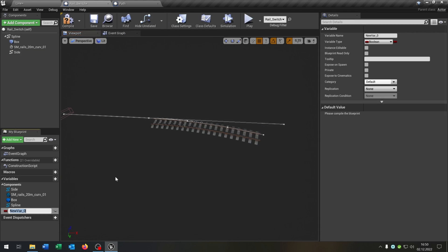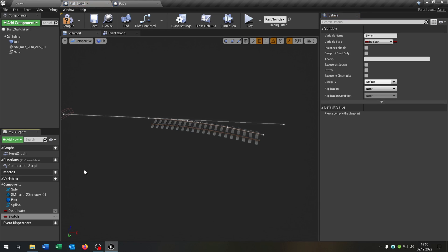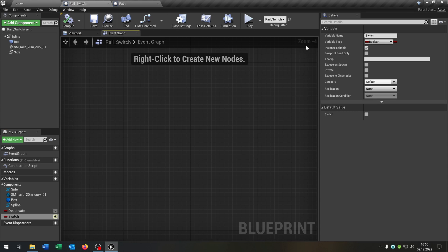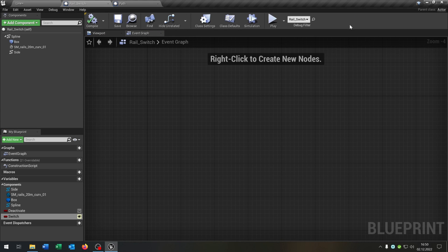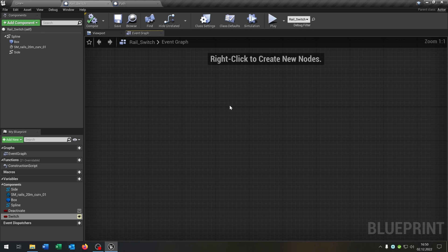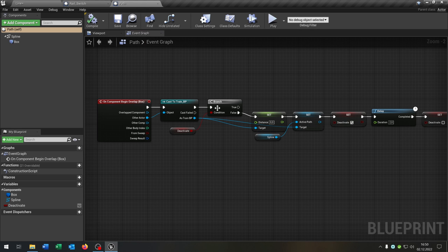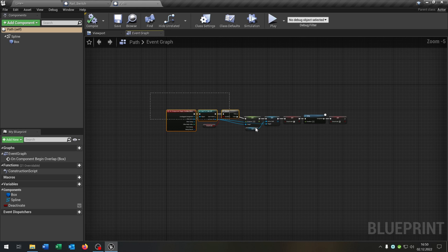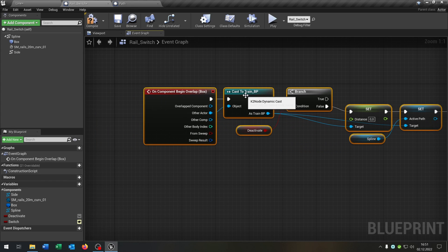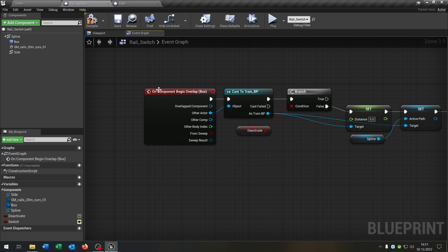Also we need two variables as well. We need to deactivate and we need to switch boolean. We make the switch public, compile and save this. Let's go to the event graph and the good part is we can just copy and paste the functionality of our path. So let's get in here, copy and paste everything inside here.